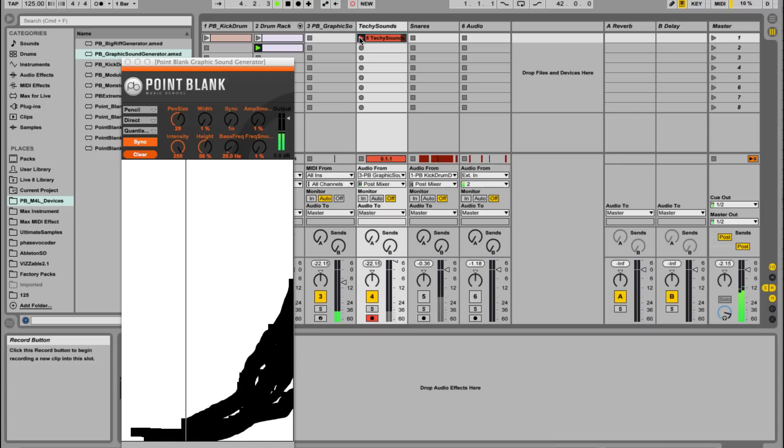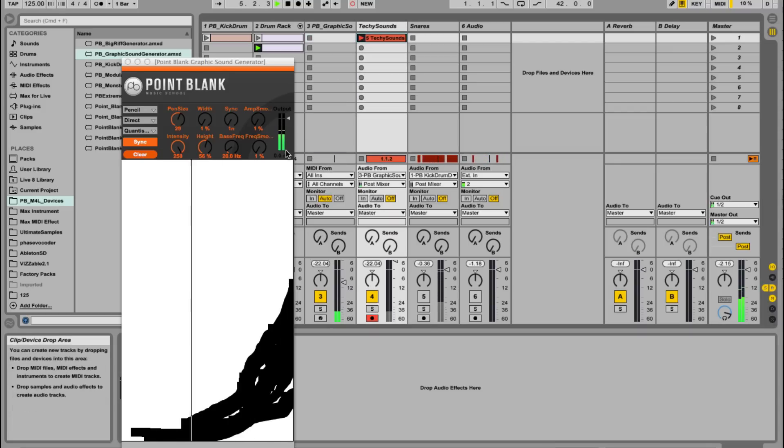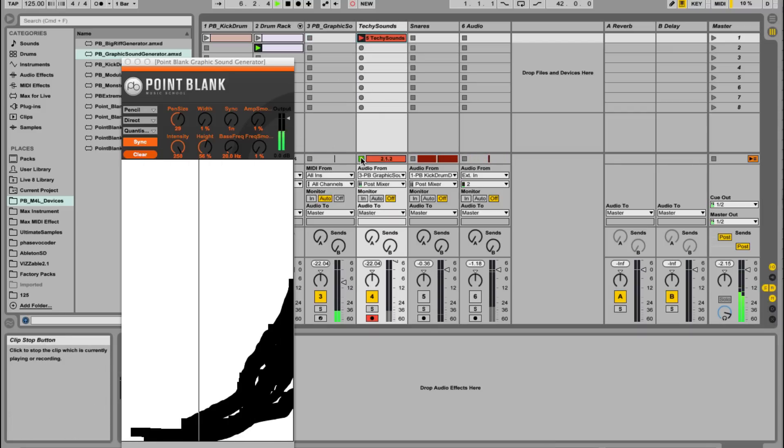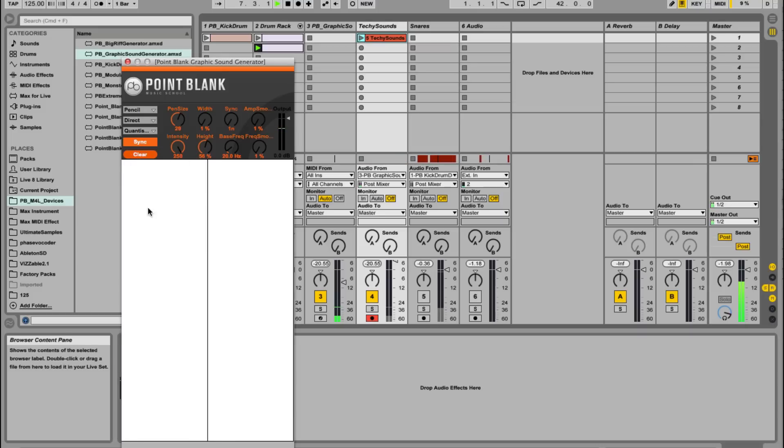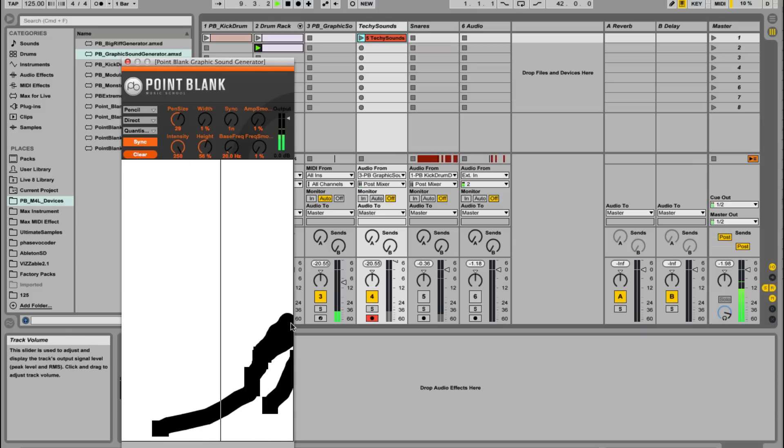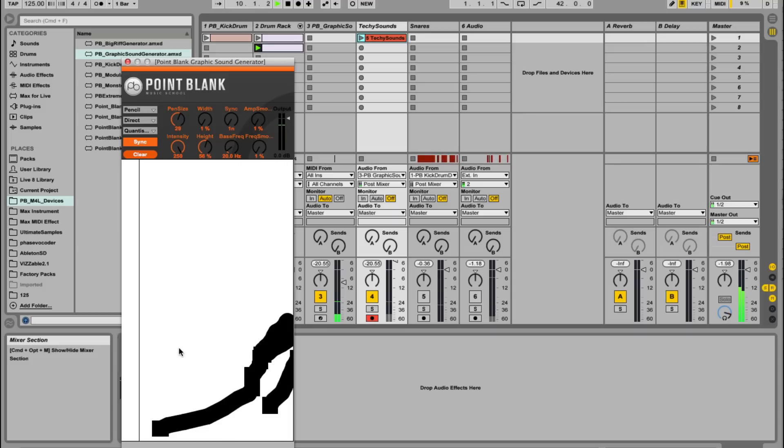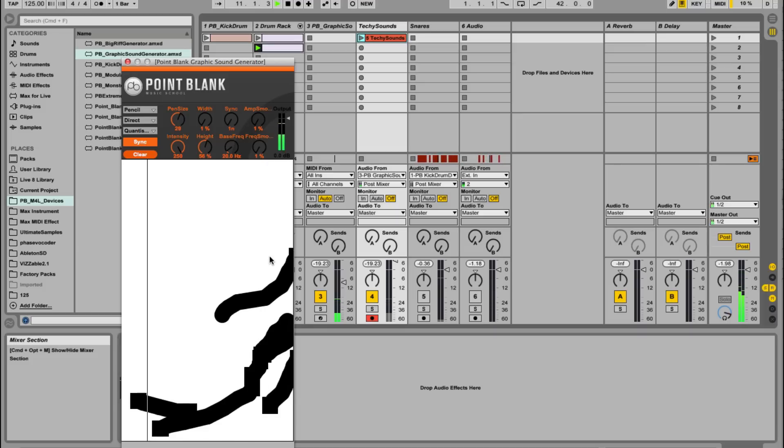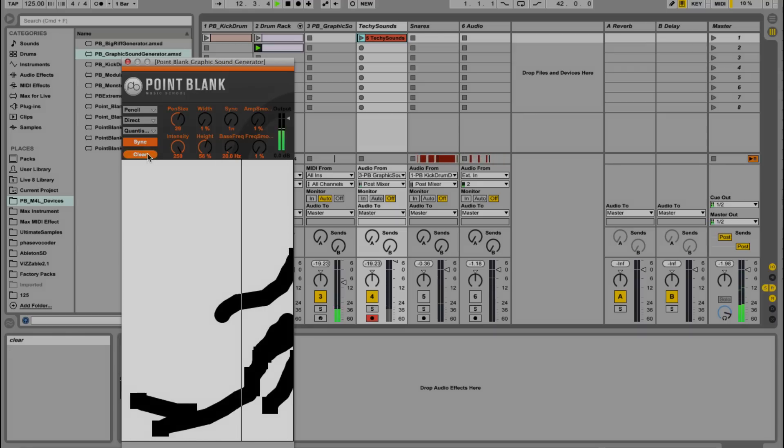So what I want to come up with is a number of layers. Let's clear that. And as we're working in the session view, we can just create a whole load of loops. Yeah, not really feeling that type of sound at the moment.